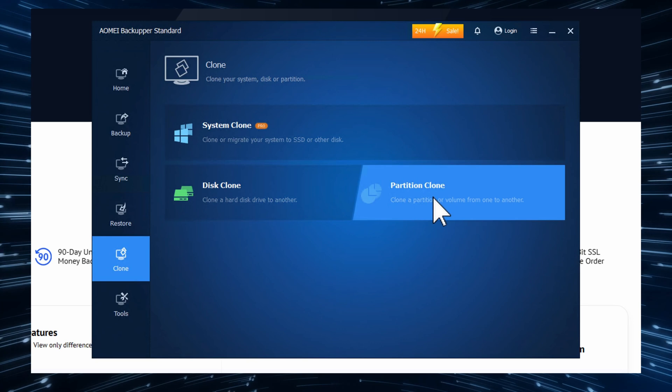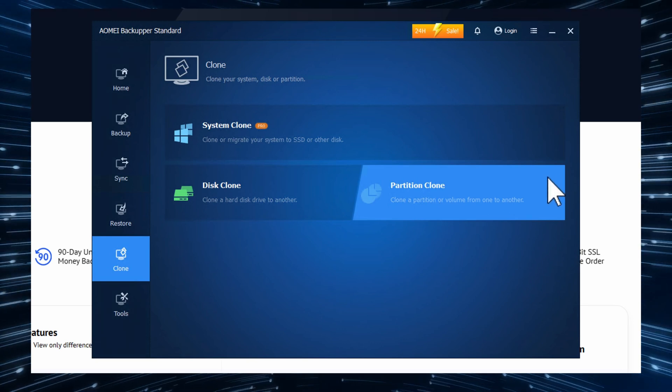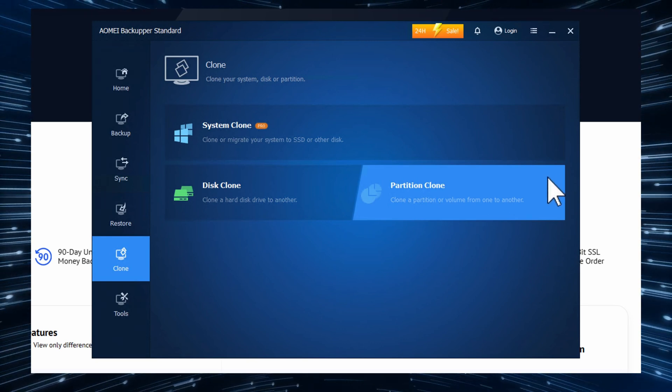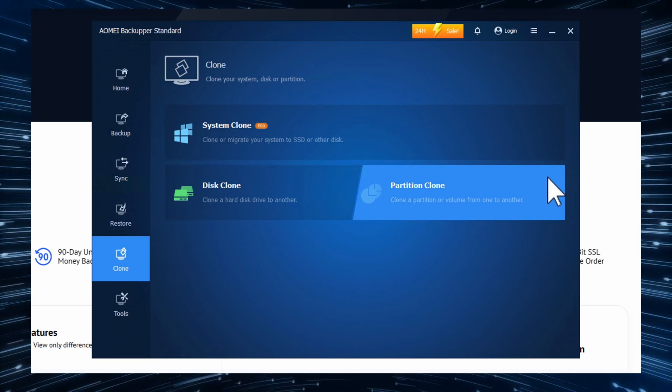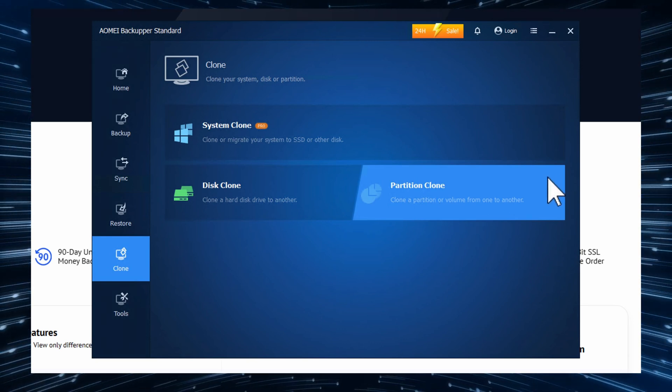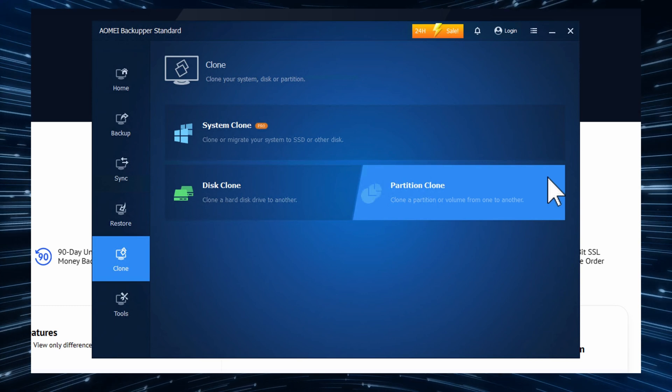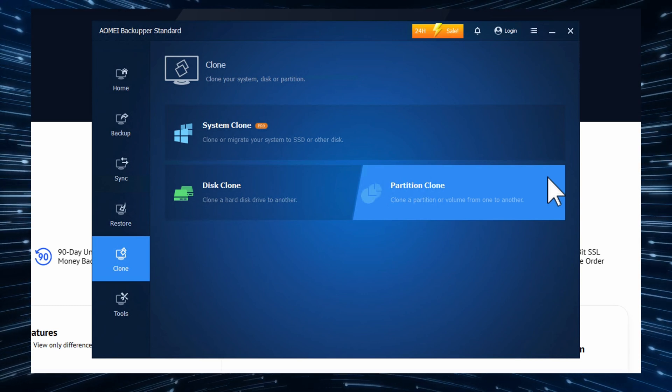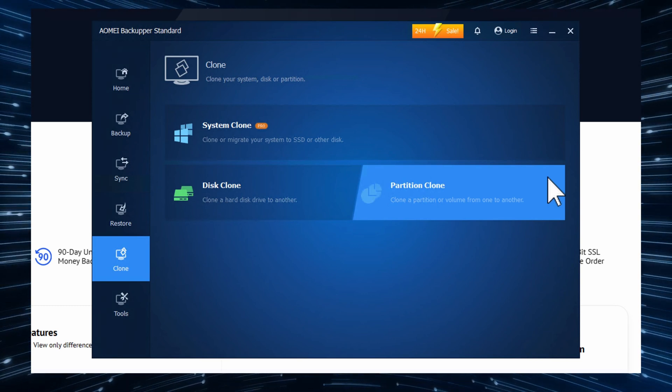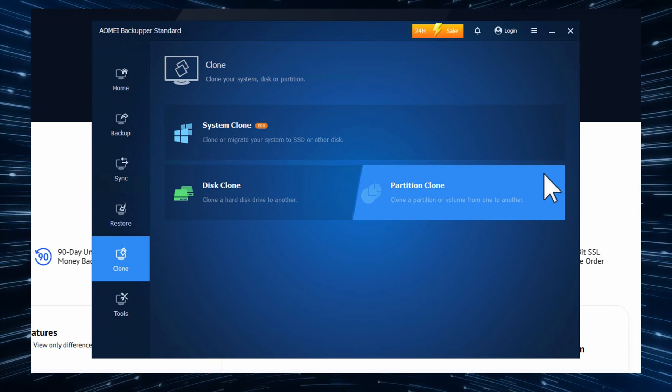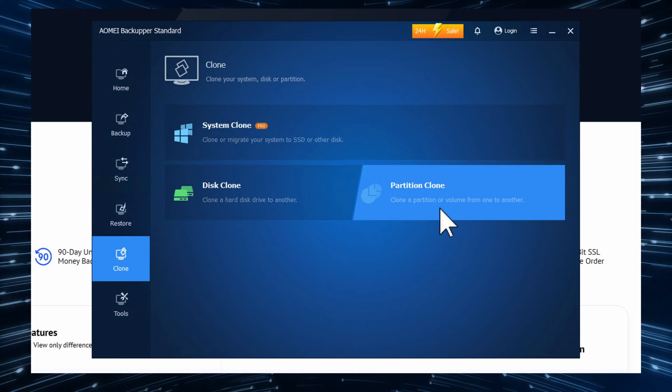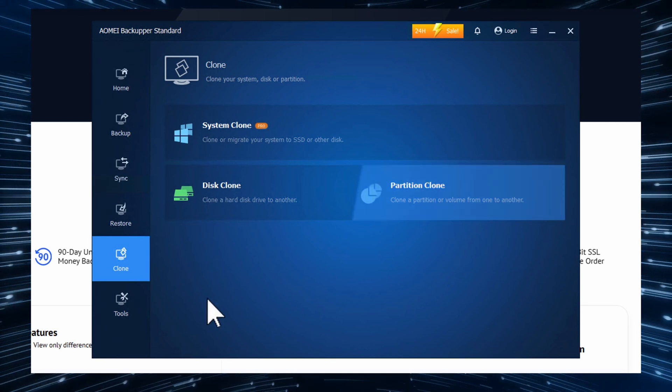The partition clone is if you have one hard disk that is partitioned into several partitions. You can create a clone of a specific partition.